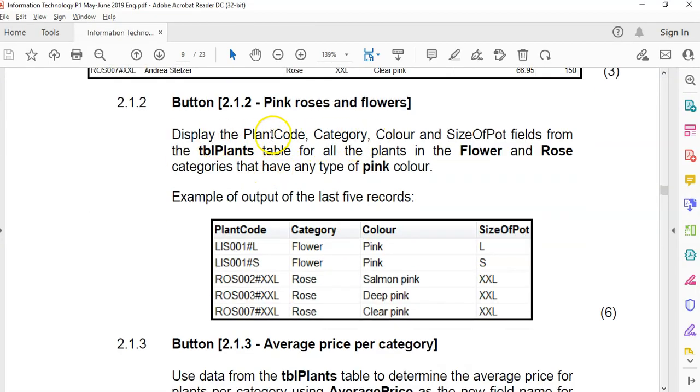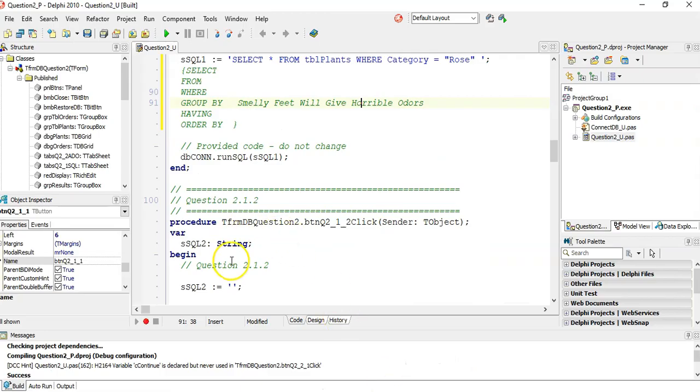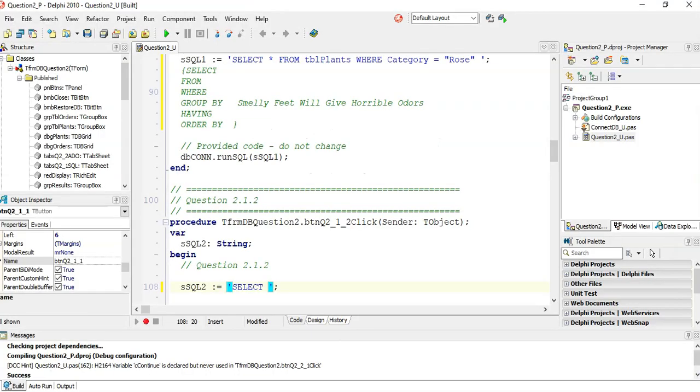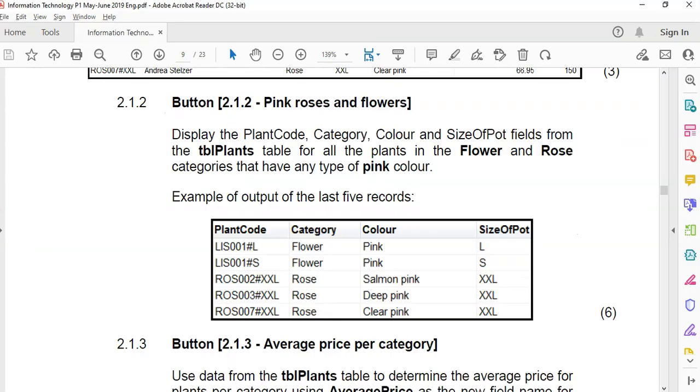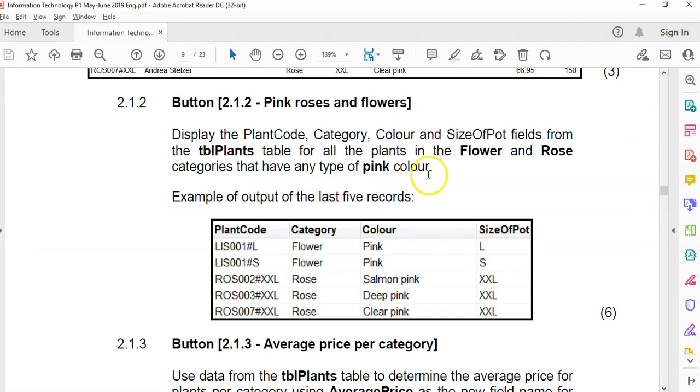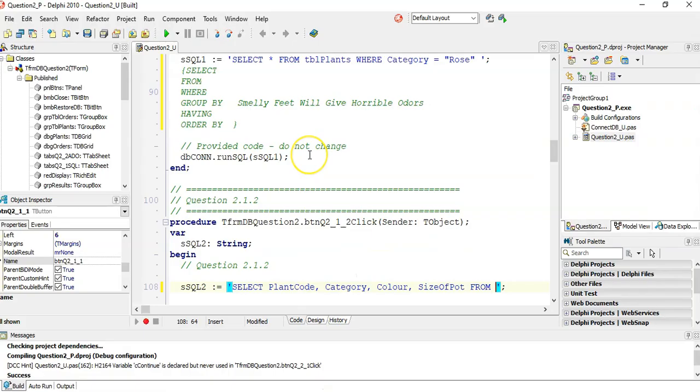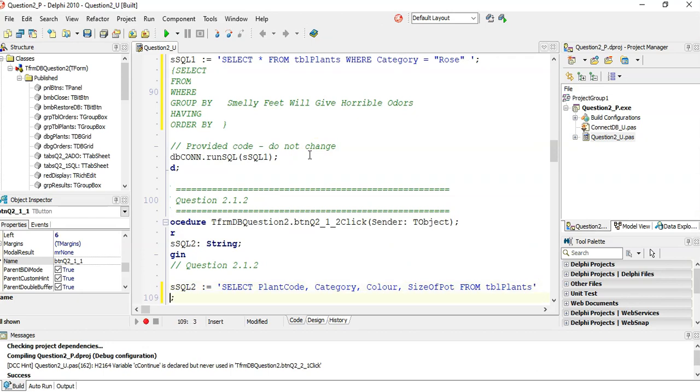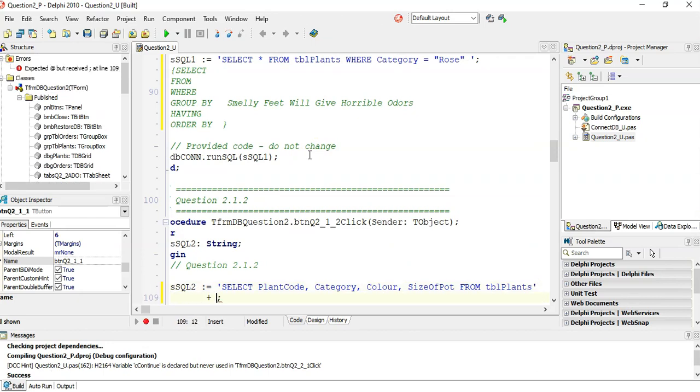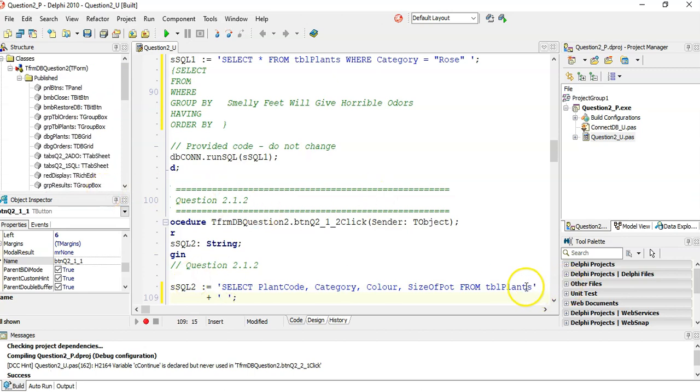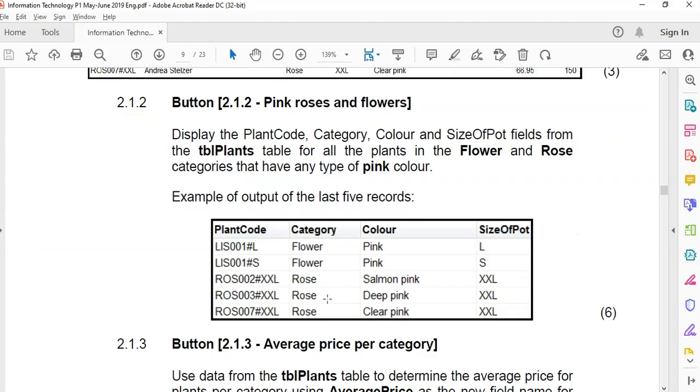We want to display just those four fields. So we go straight away select. Which fields are we displaying? We're displaying plant code, category, color, size of pot. From which table? From the TBL plants table. You can carry on typing here if you want. I'm going to type it here so we can see it a bit easier. Just remember, if you're going to do something like this, remember to add a little space there so that it doesn't put whatever you put here right against it.